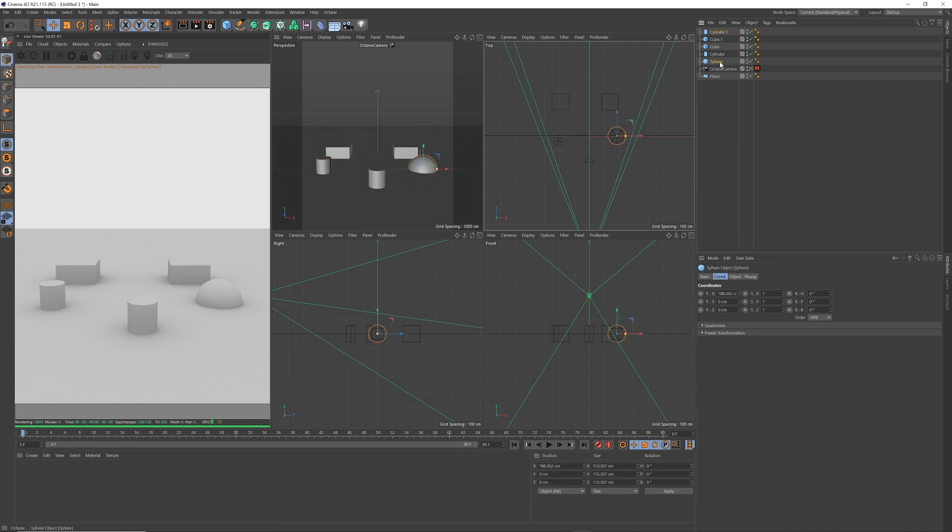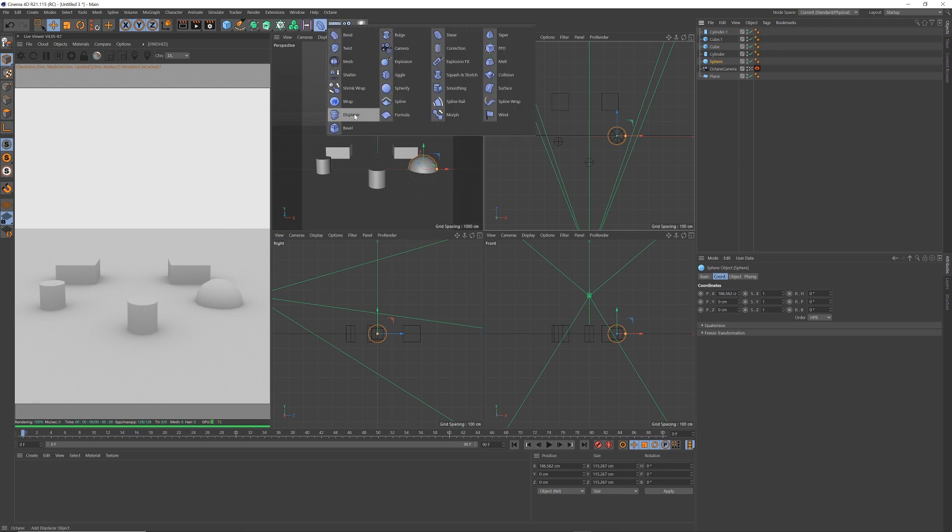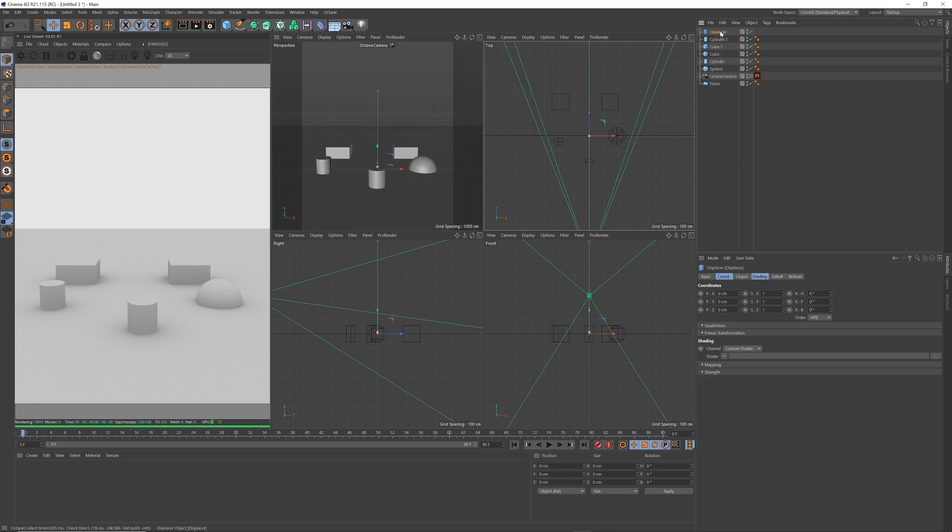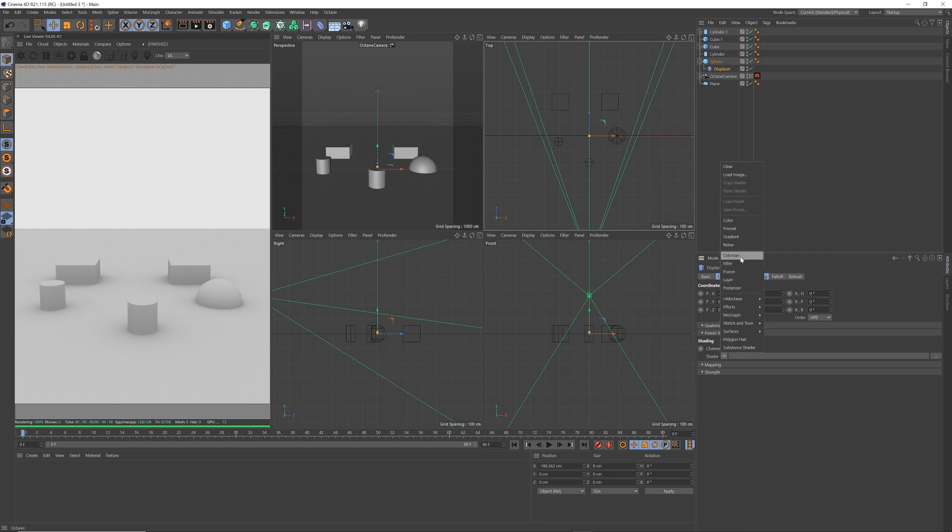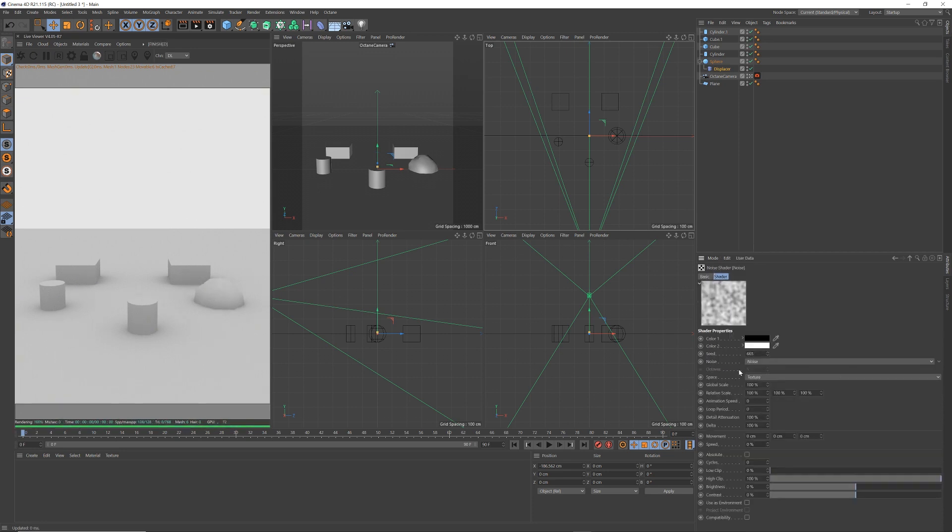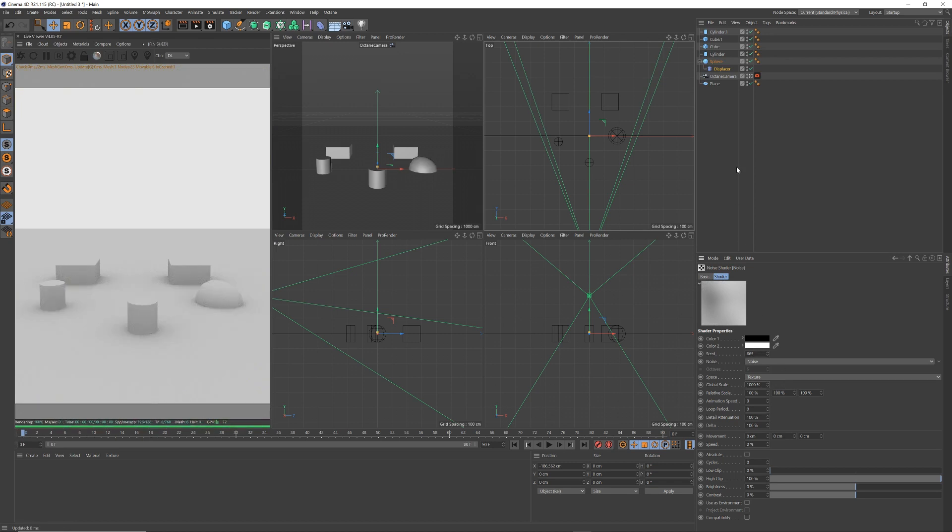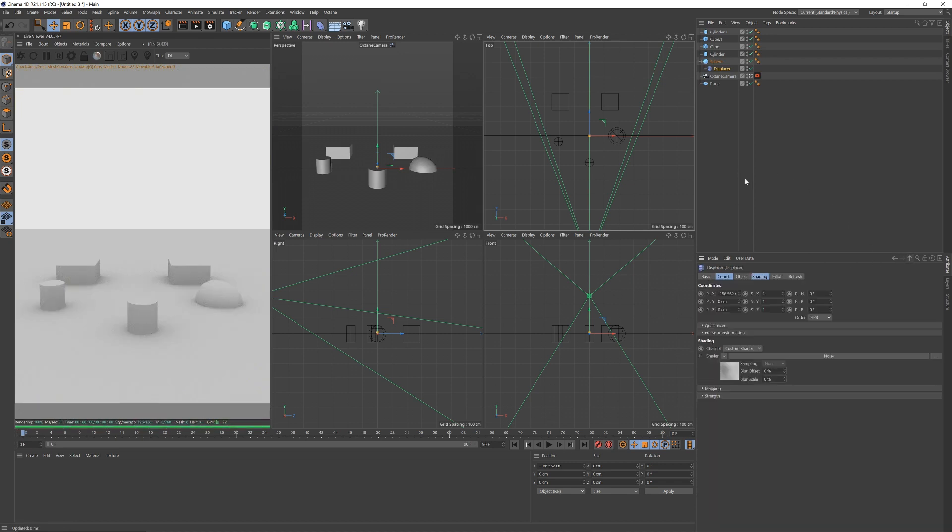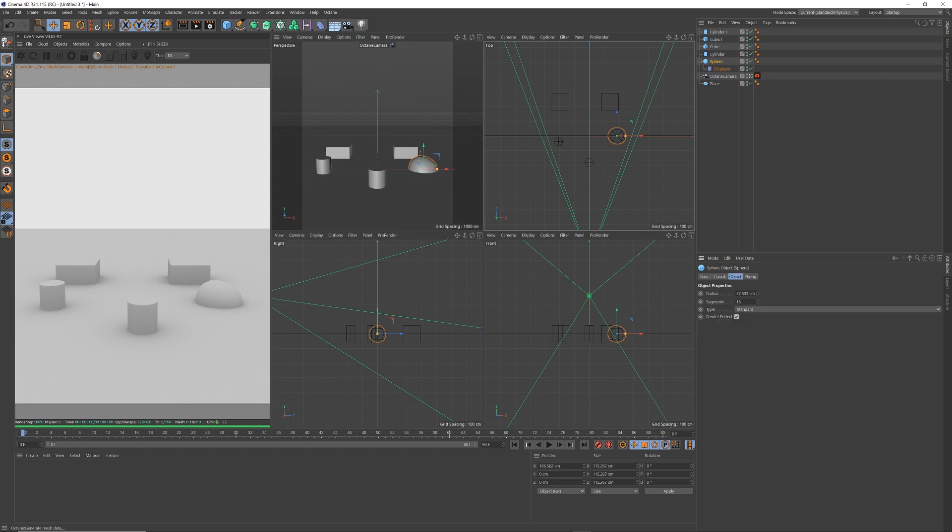So on each of these I want it to have a rock looking shape, so let me get a displacer. I'm going to drop it under the sphere to begin with. Let's set the shader to noise, click on that noise, let's put it global scale to a thousand. And so we can have an effect, let's put this segments to 50.